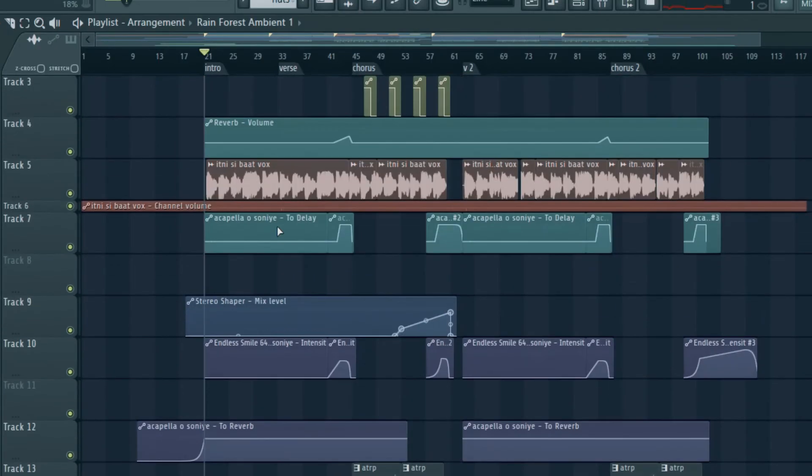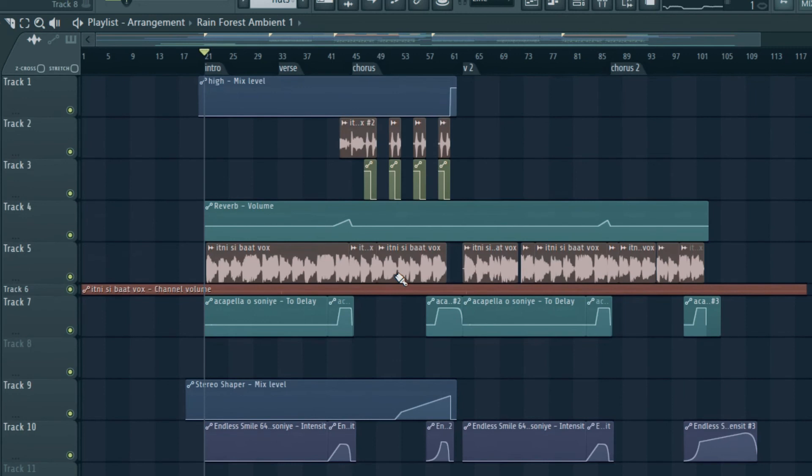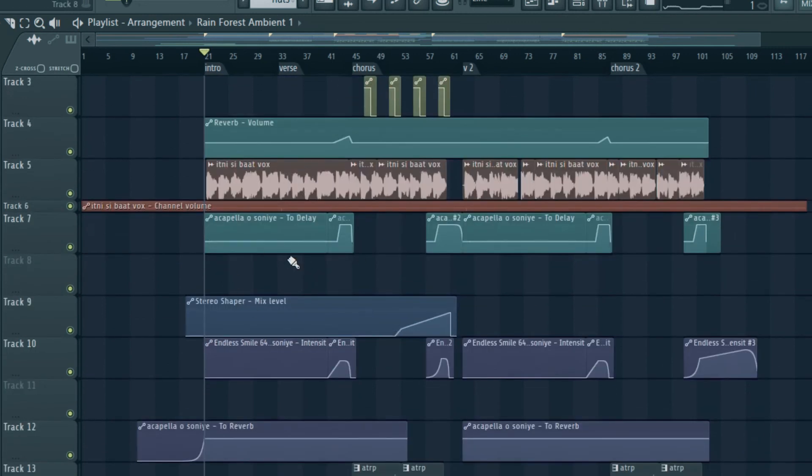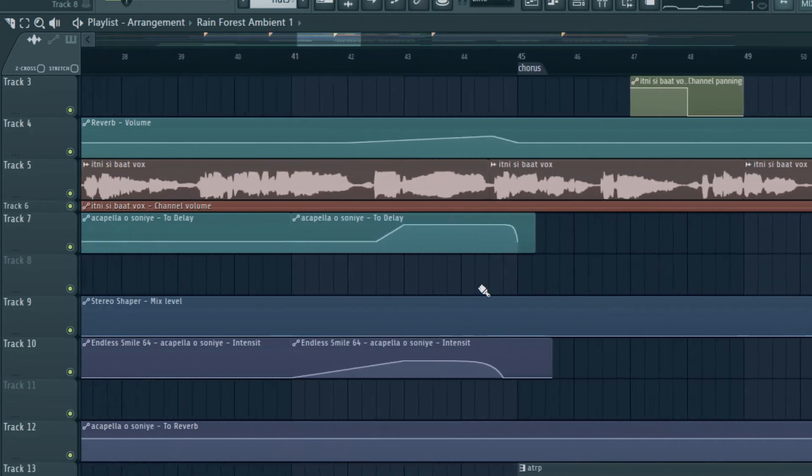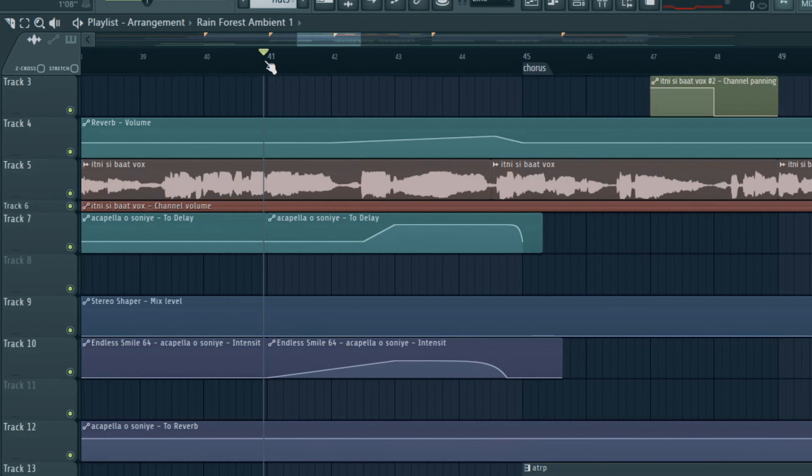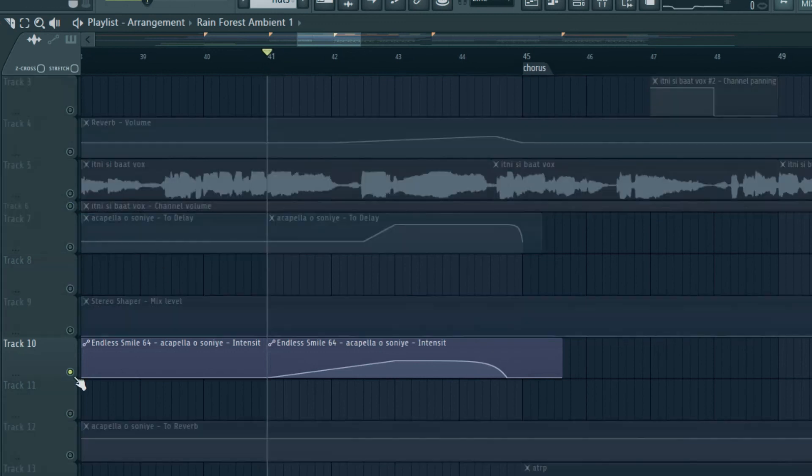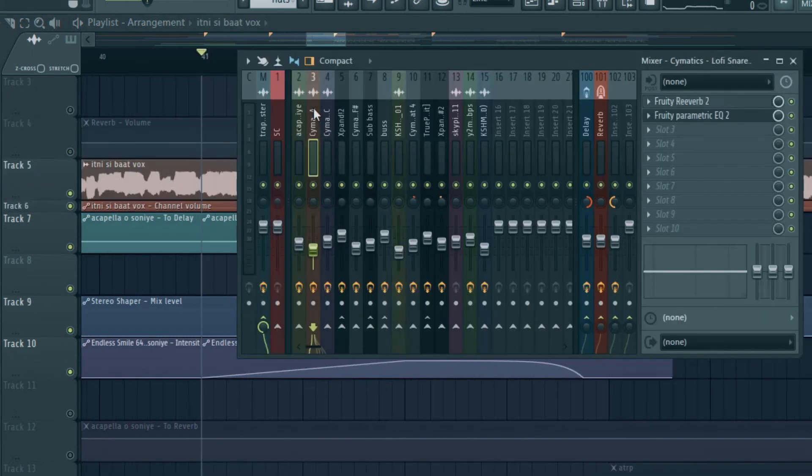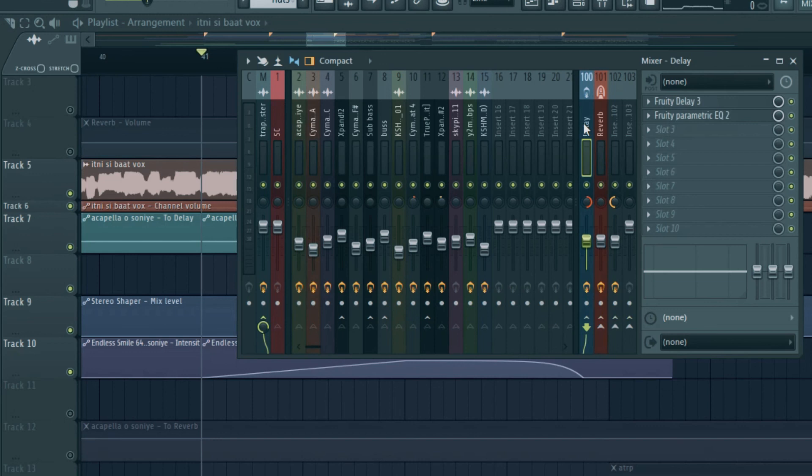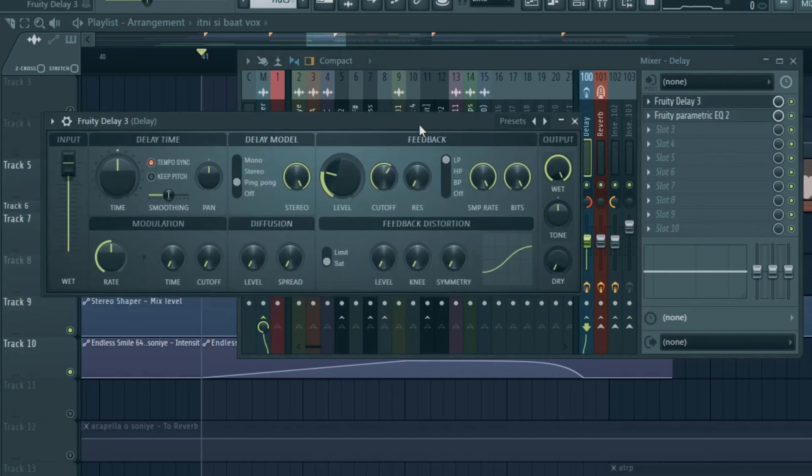Now we have some interesting takes on the acapella I did. In some sections where it fades from the verse to the chorus when it transits, I used delay. A half step delay combined with an endless smile. It's a very good plugin to give that lush feel. These are the settings, you can check them out. Just try it once, you will know.